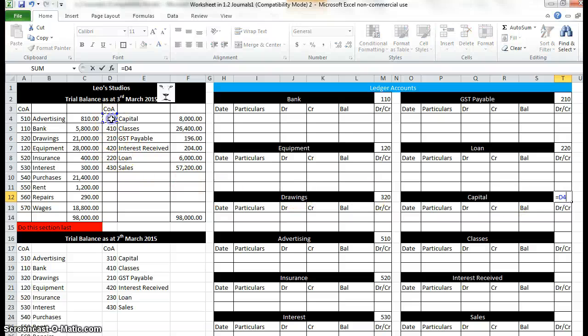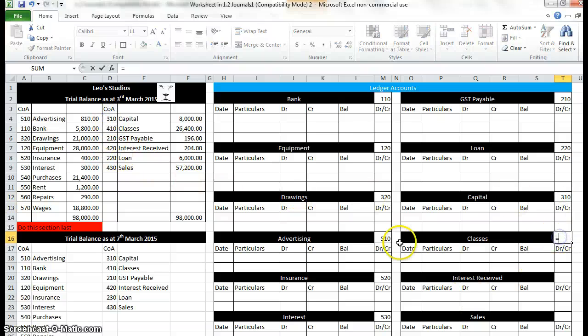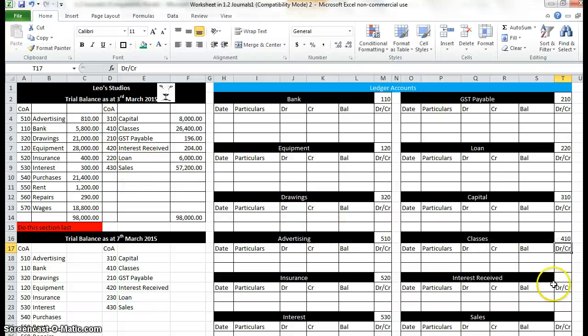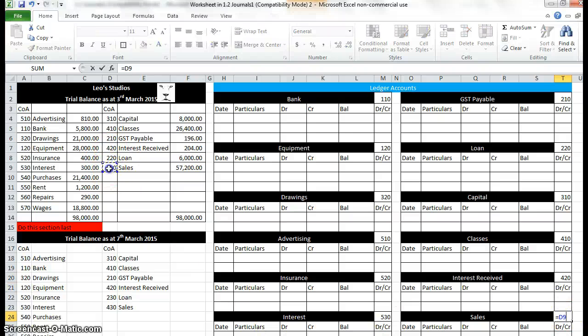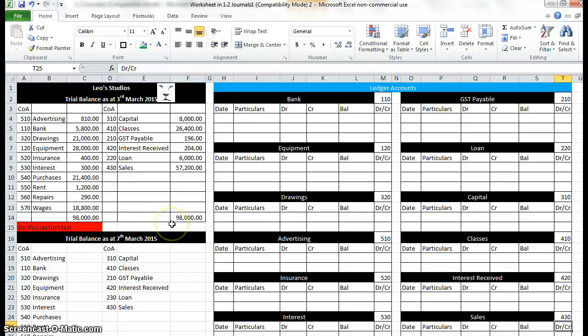Capital, 310. Classes into a revenue account. Revenues are 400. Interest, 420. And sales, 430. So we've entered in all the chart of accounts numbers in the ledgers.